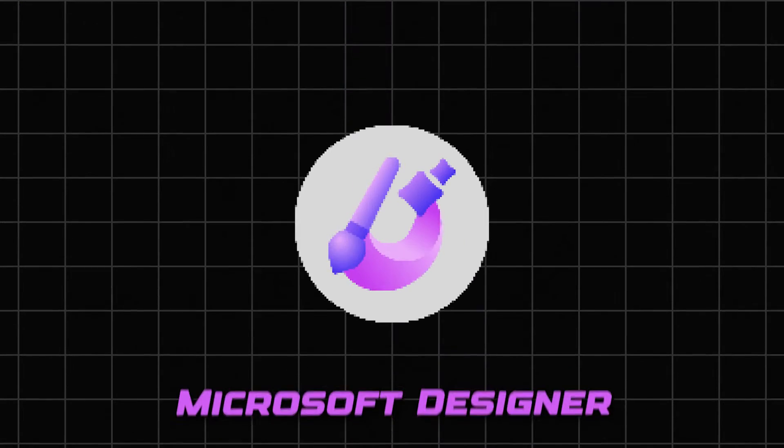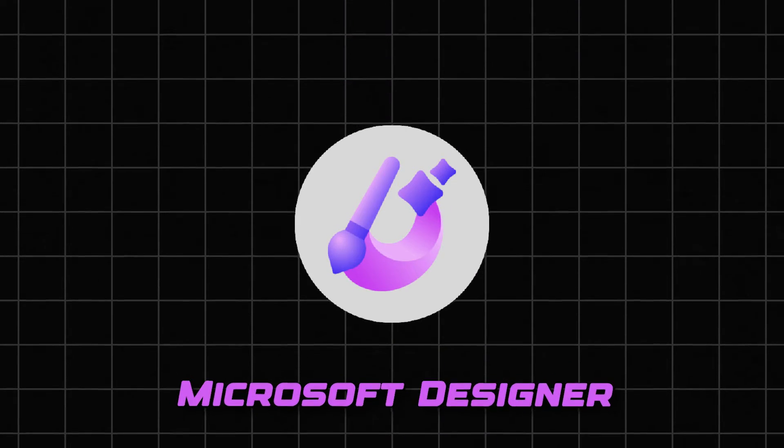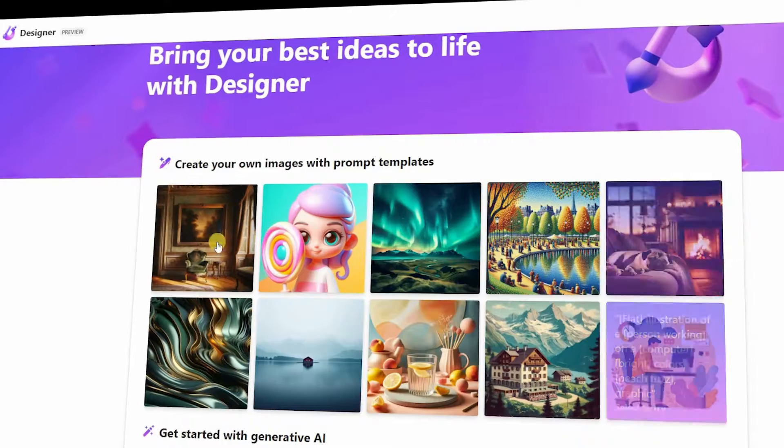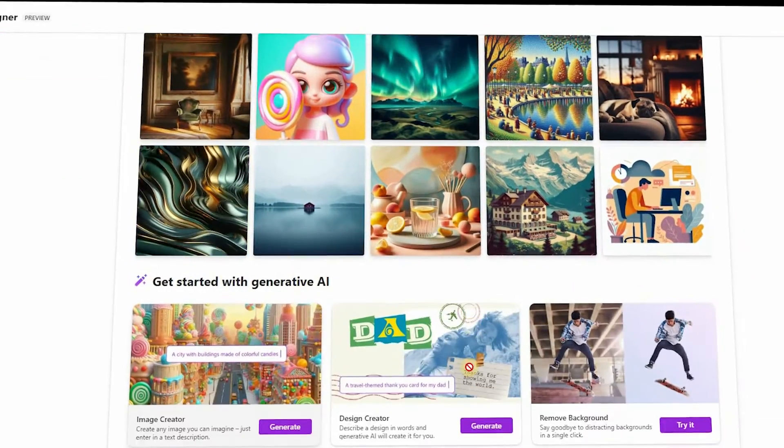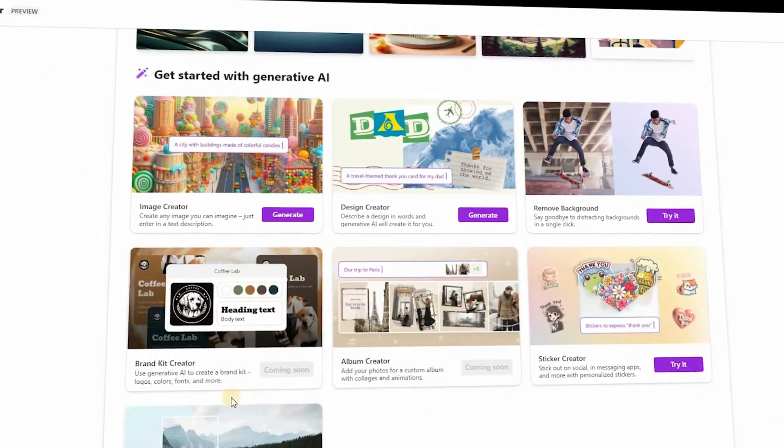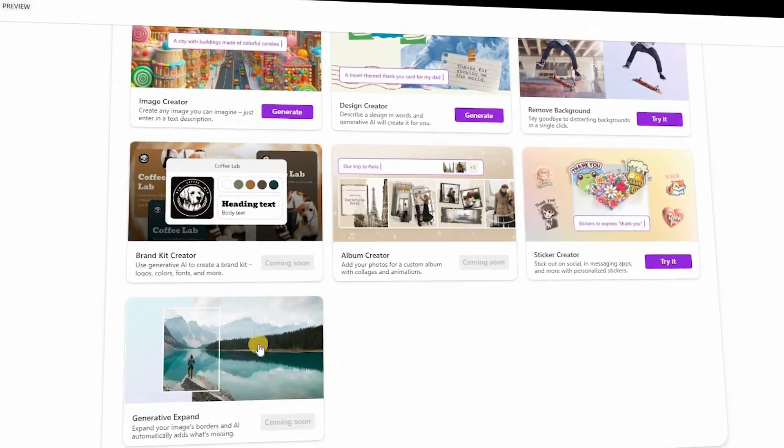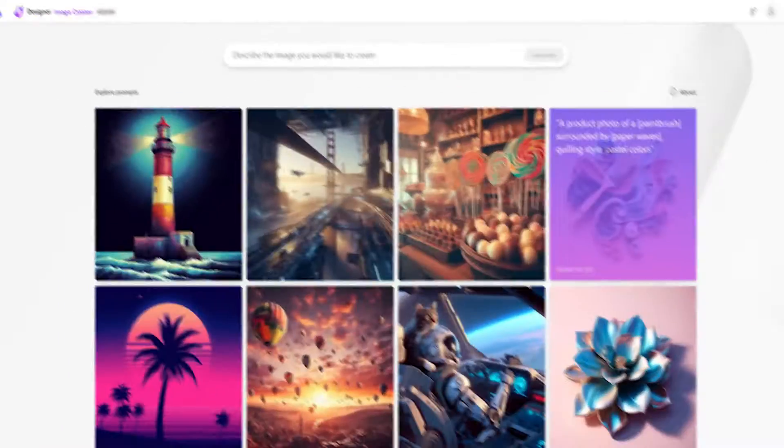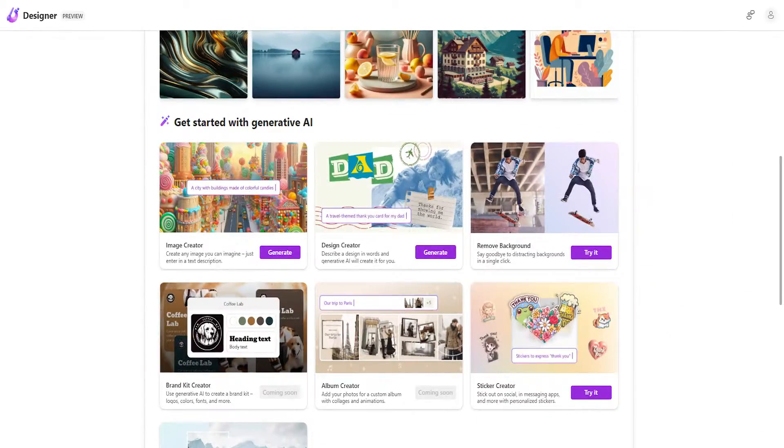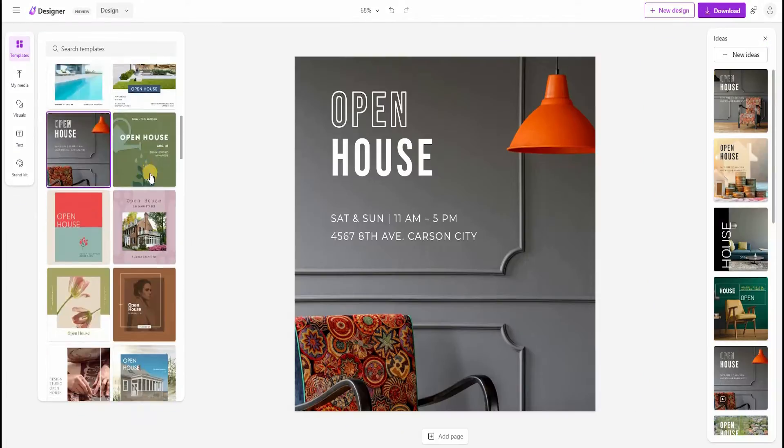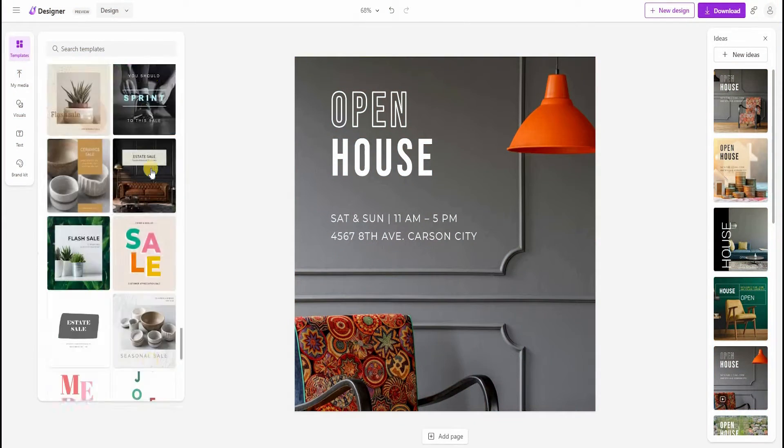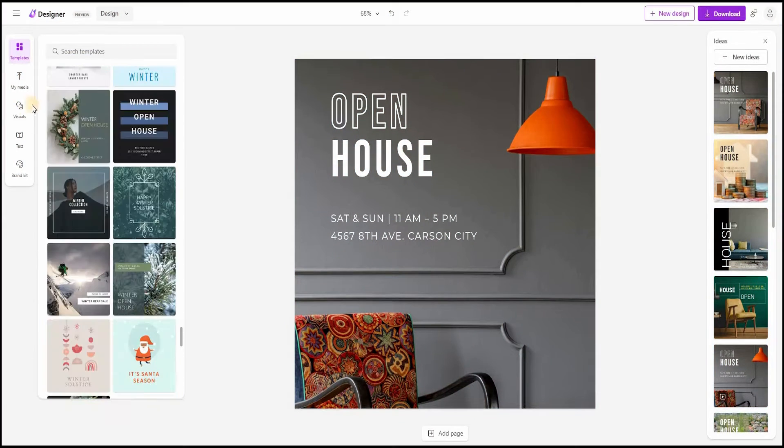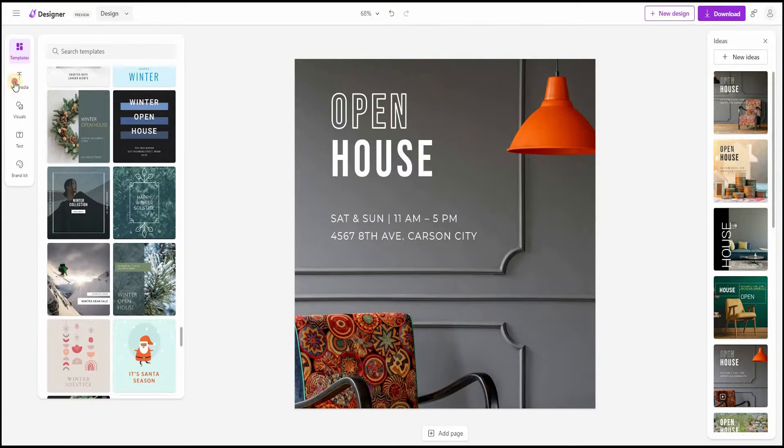Number 5 is Microsoft Designer. Microsoft Designer is a design application that is part of the Microsoft 365 suite. It focuses on providing a seamless experience for creating visually stunning content. With a vast array of templates, fonts, and design elements, Microsoft Designer caters to professionals and novices alike.